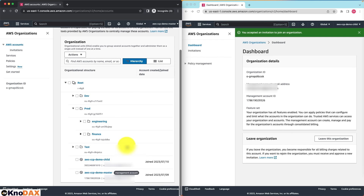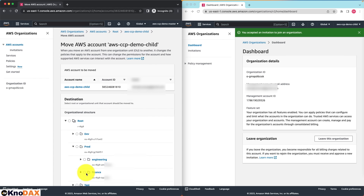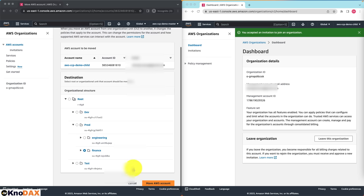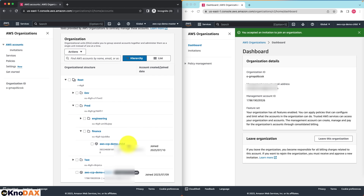The reason for nesting OUs under an organization unit is that it makes applying service control policies very flexible, as we will see. Now let's add the child AWS account to the finance OU. I can move this account under the finance OU — select the account, go to Actions, and click on Move. As you can see, the child account has now become part of the finance OU. For the management account, it's good practice to keep it under the root.